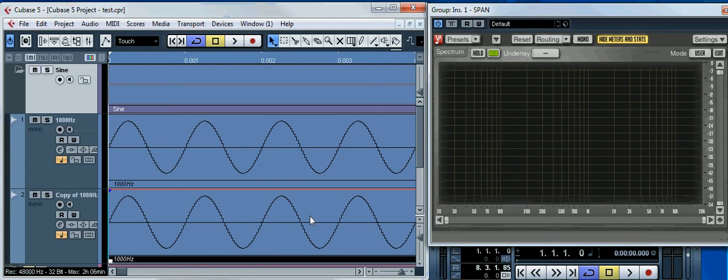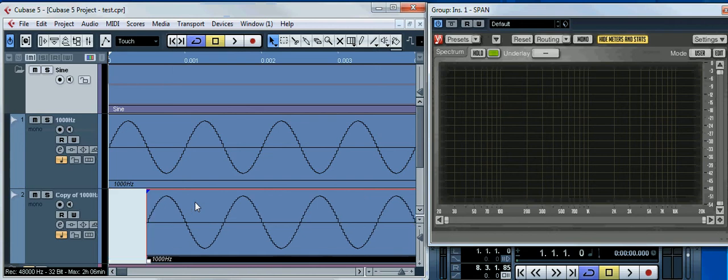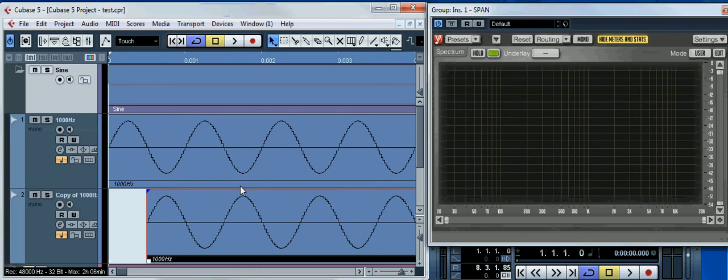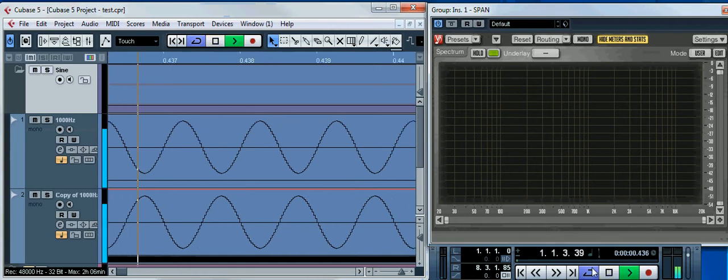But what if we adjust all crests of one wave to the troughs of another? We need to make a half-cycle shift of this wave, so it starts half a millisecond later than the first wave. Let's try to play it.